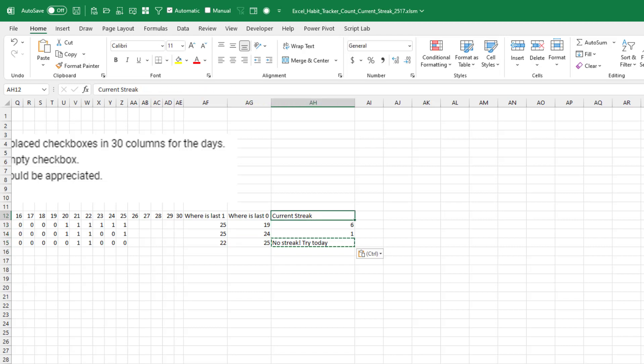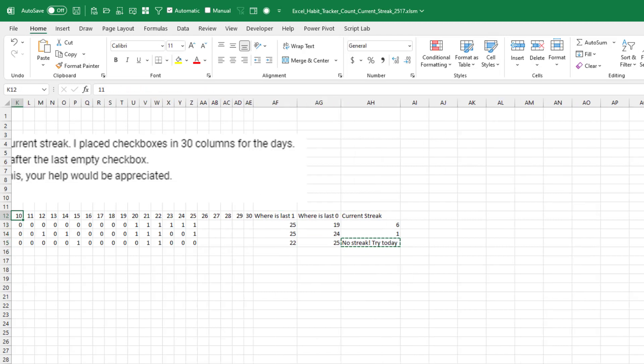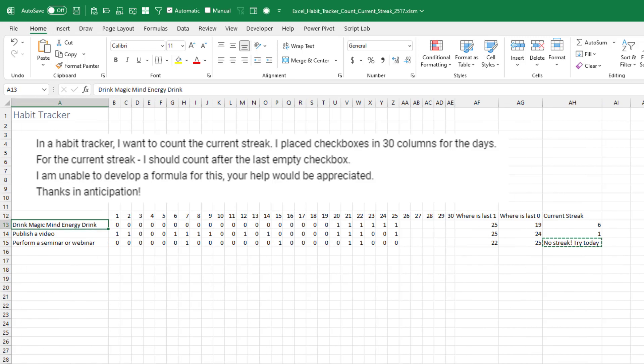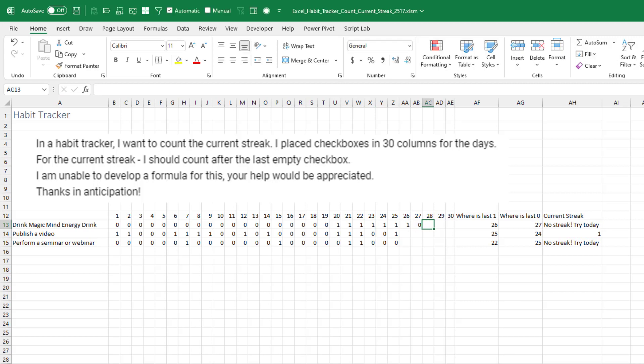And so it says that our current streak here for the Magic Mind energy drink is a six-day streak. One, two, three, four, five, six. If I do it again tomorrow, it'll grow to seven. And then if I don't do it on Tuesday, then it resets the streak like that.